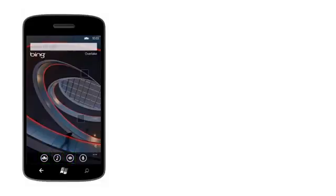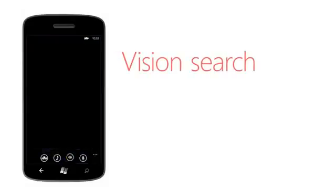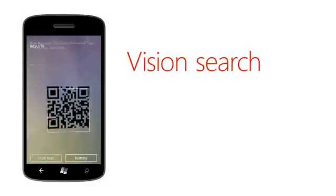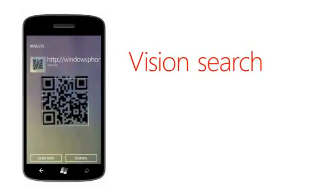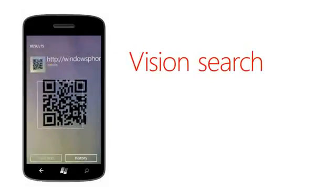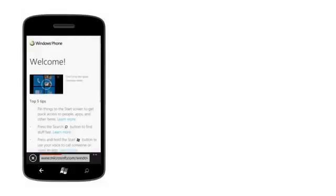Vision Search lets you scan all sorts of things like QR codes and Microsoft tags, as well as book, CD, and DVD covers, barcodes, and pretty much anything with words on it. Your phone then tells you about whatever you've scanned.